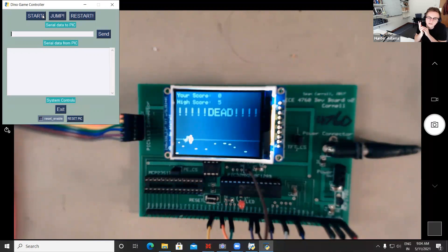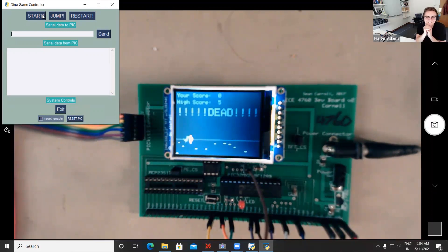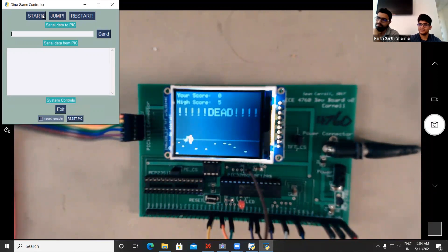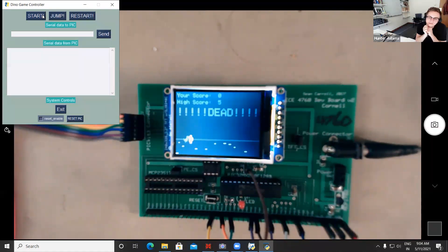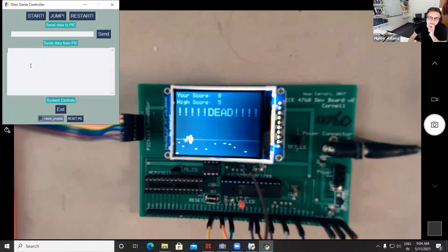The dino has three bitmaps — two for the running leg positions and one for the jump pose. For the cacti, we have three bitmaps: a small cactus, a large cactus, and a group of four cactuses like a shrub bunch. The animation runs at 30 FPS.